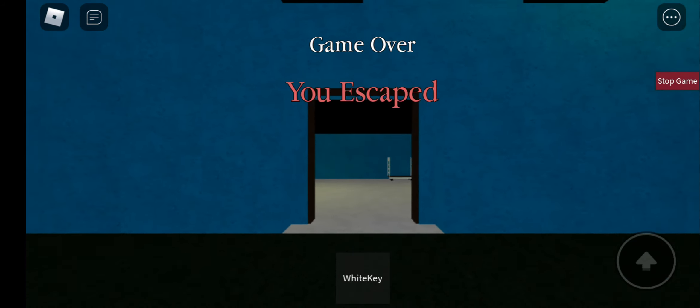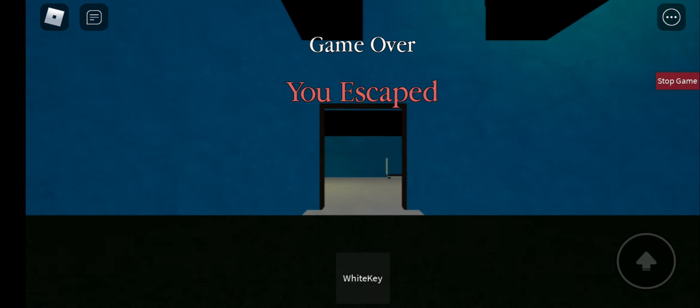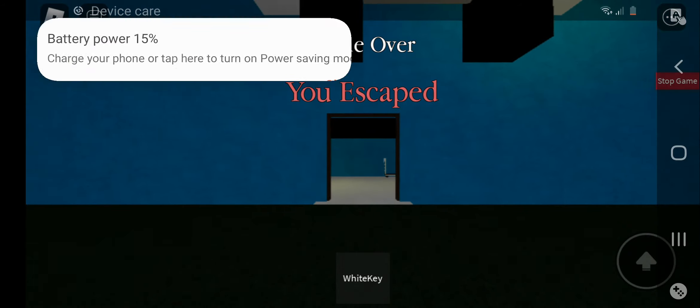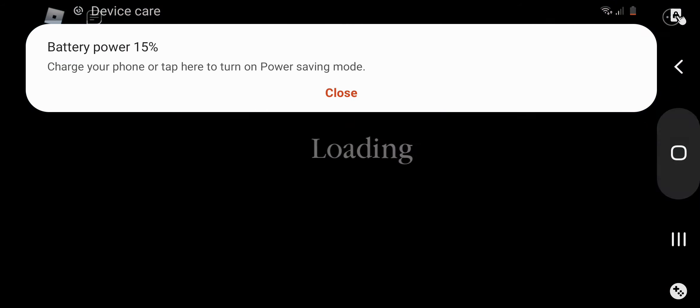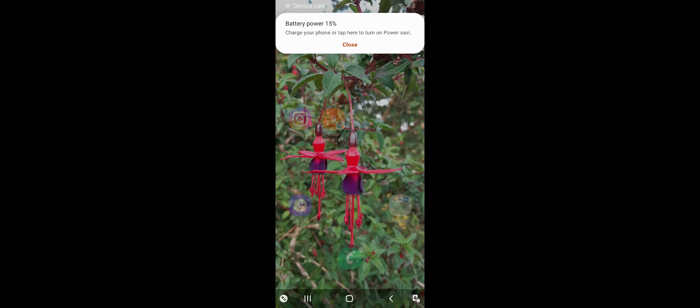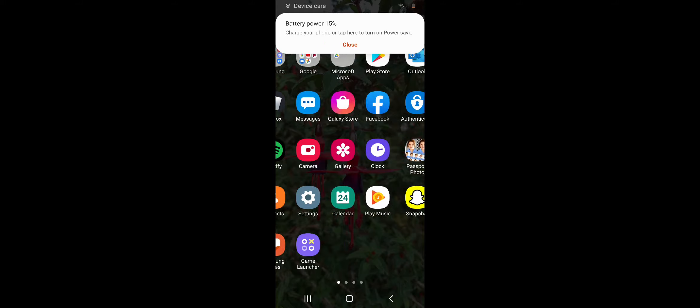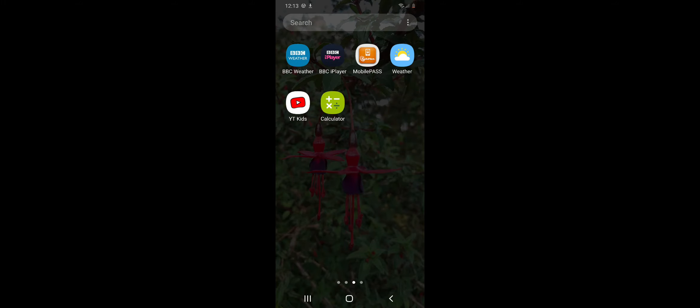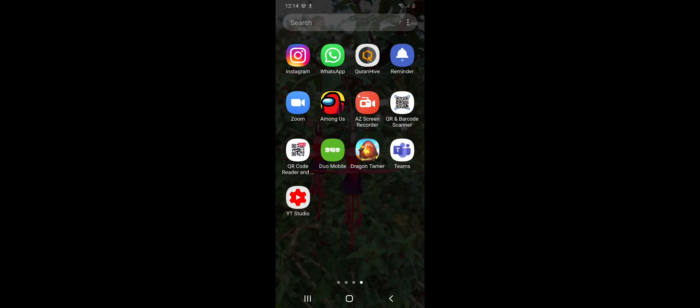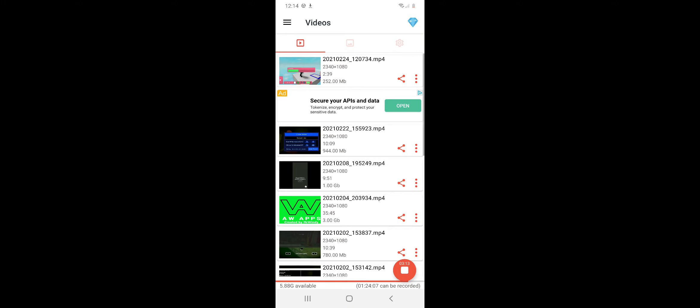We escaped! All right guys, that's gonna be it for today. Smash that like button, thank you, and I'll see you guys in the next one. Peace.